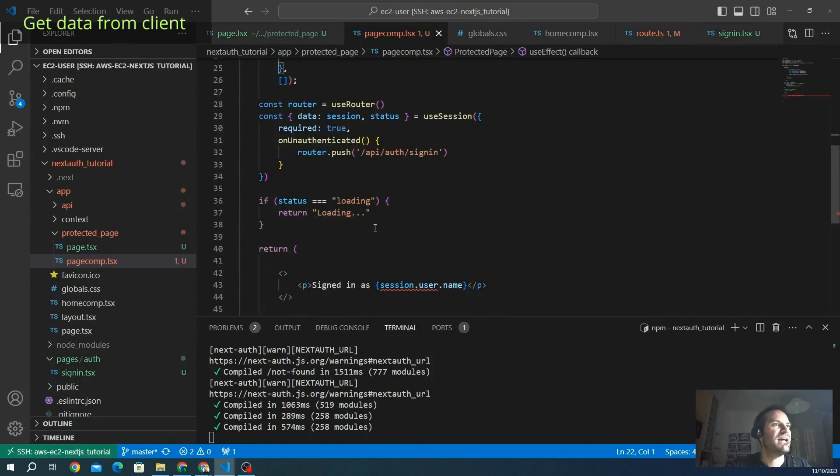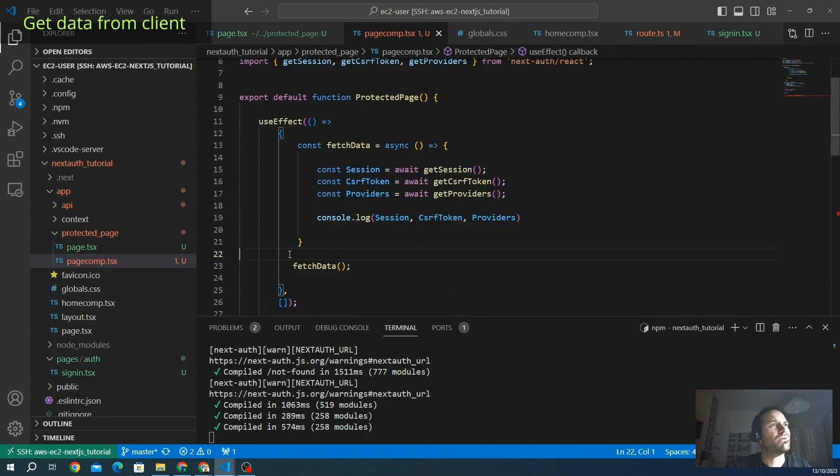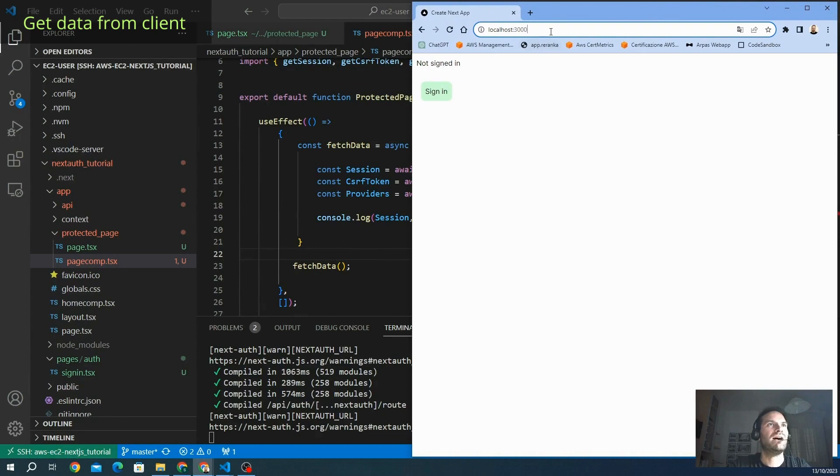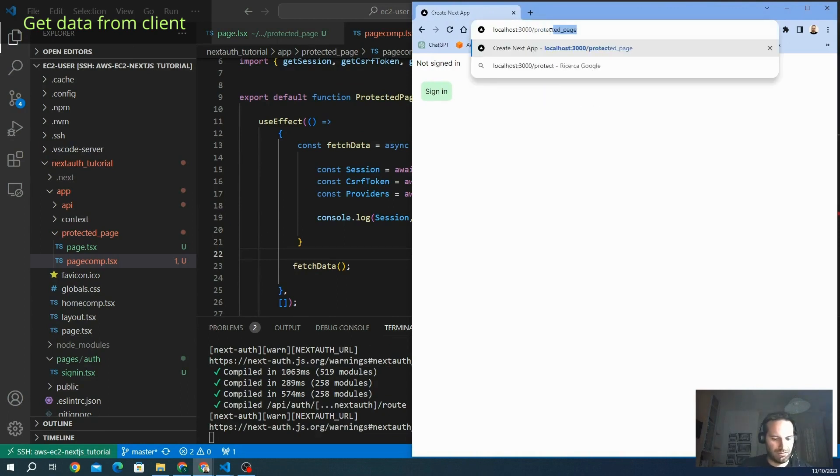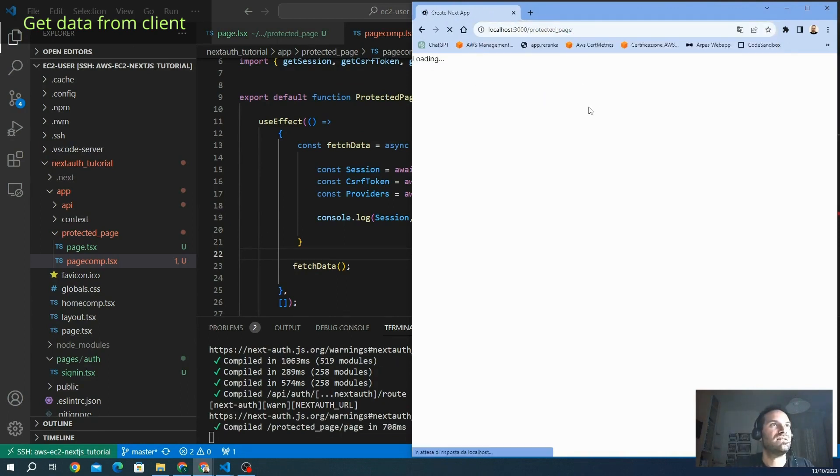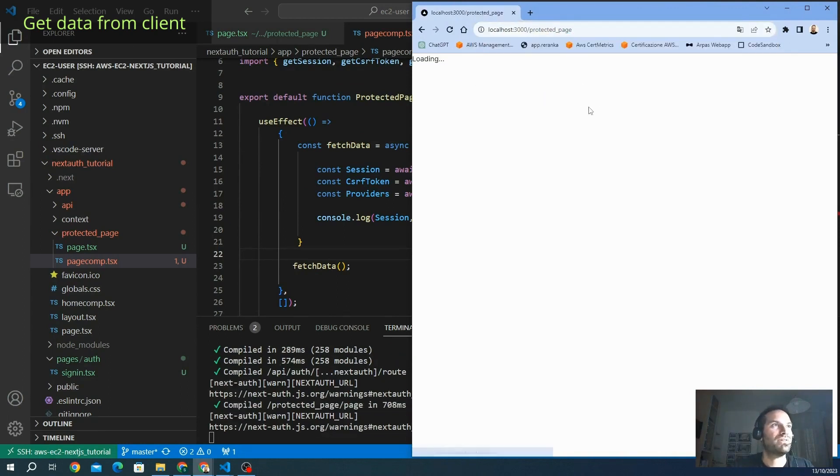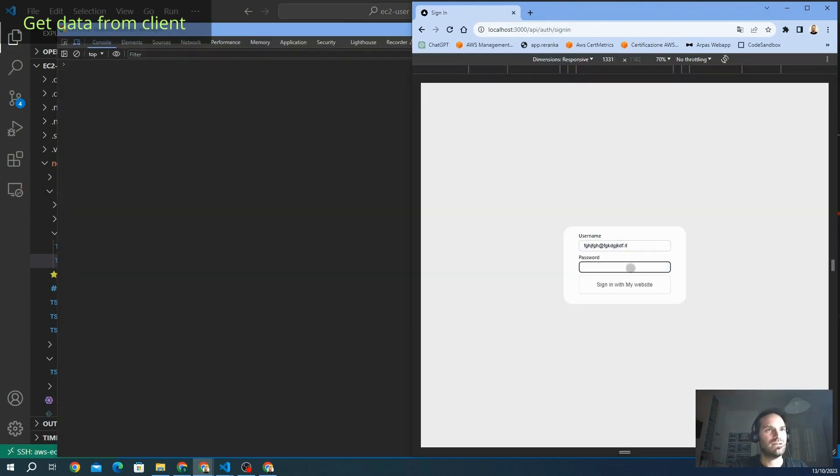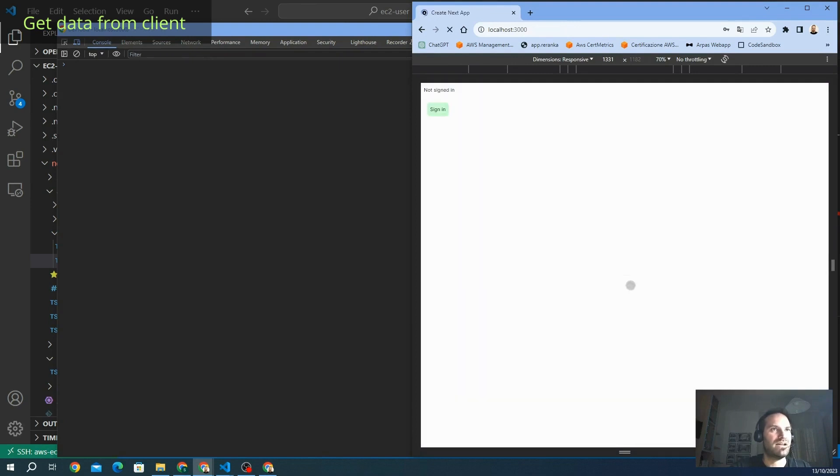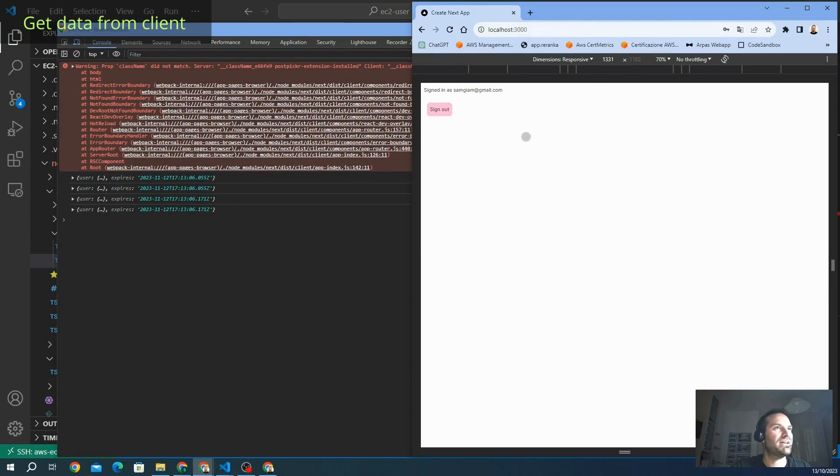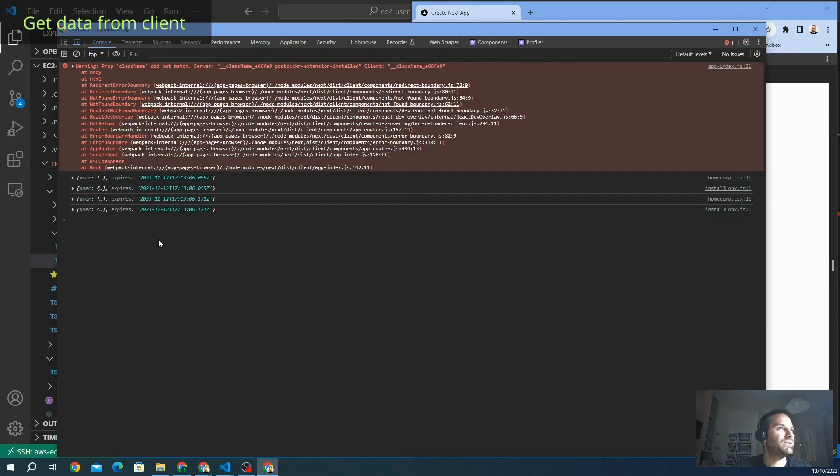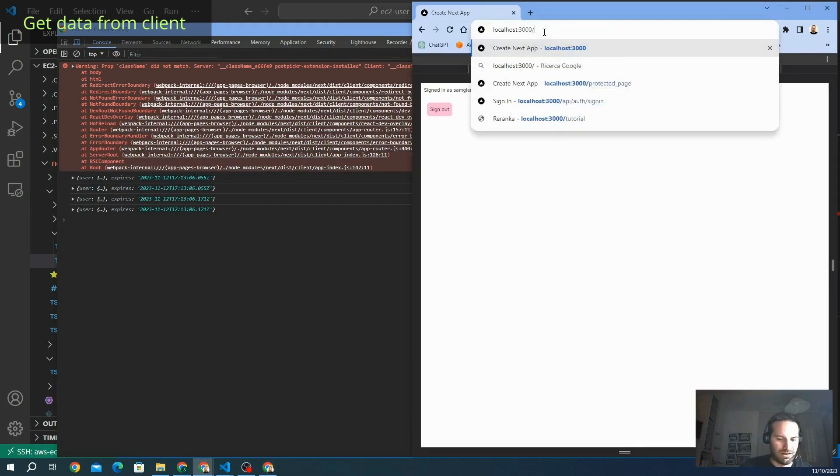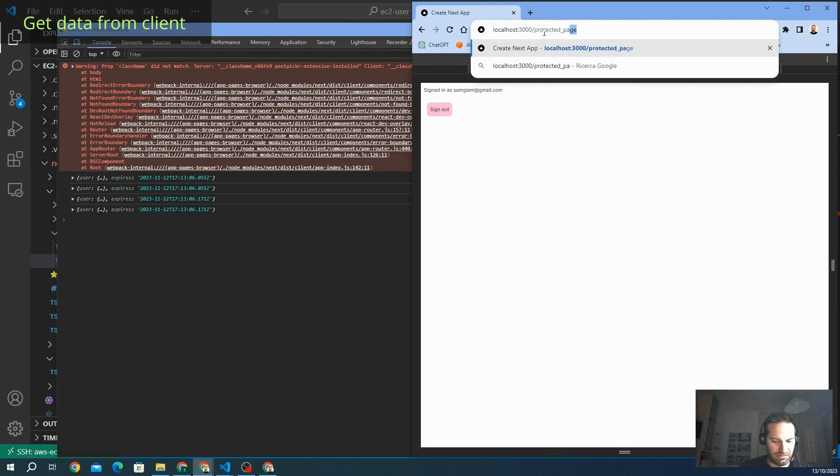Let's see what the application will print on our console in the browser. I want to go to our protected page. This is our protected page. We sign in, and here we go. We have our data here. We are in the protected page with the protected content, and we can go directly here to the protected page.